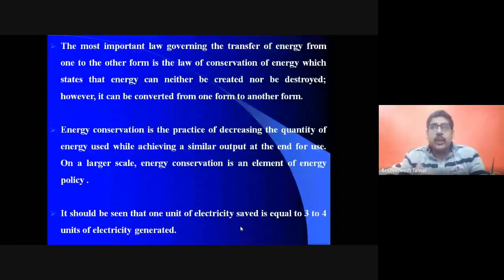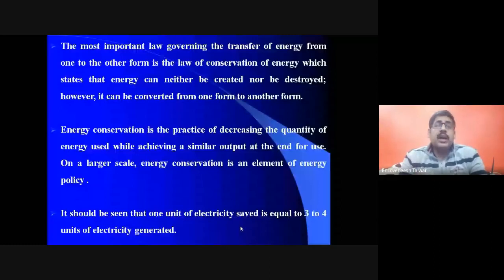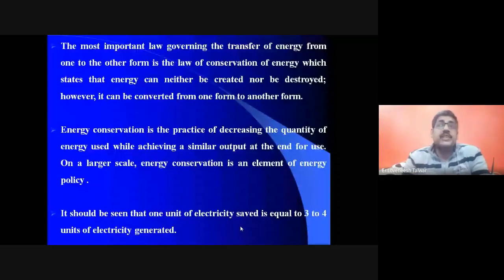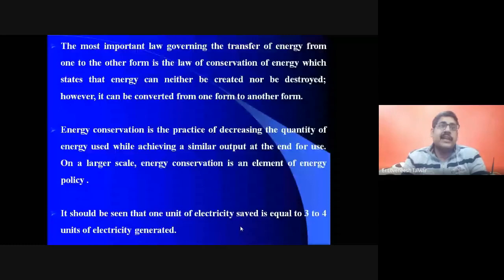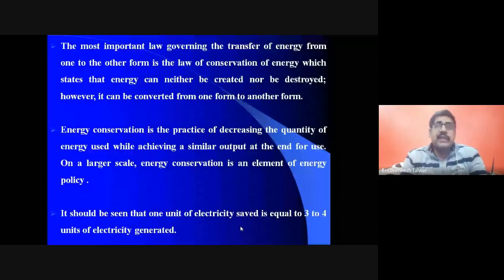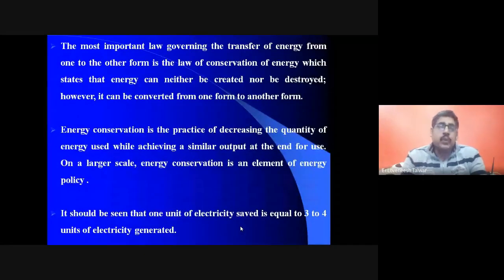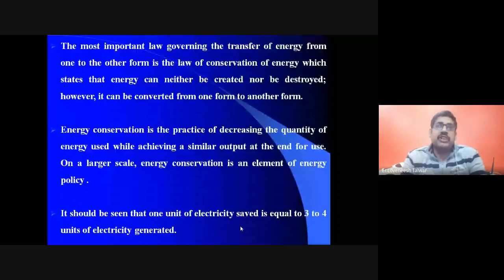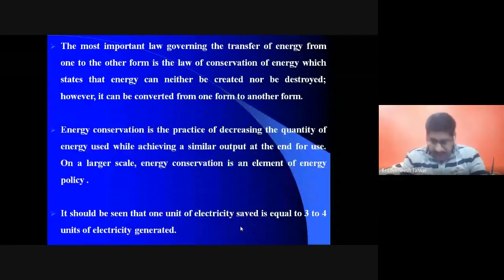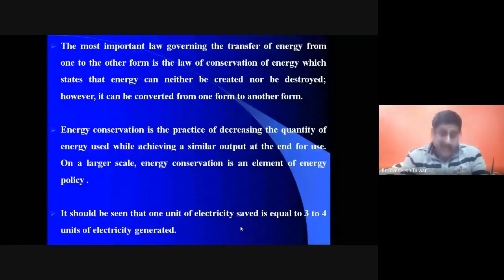Our consumption rate of electricity is very high, but generation rate is low. About 70 percent of electricity is wasted in transmission and distribution losses, so out of 100 percent generated, we can actually use only 30 percent. If we do not use that 30 percent efficiently, there will be no energy left, so energy conservation is essential.